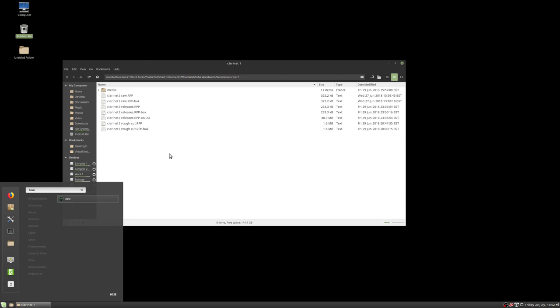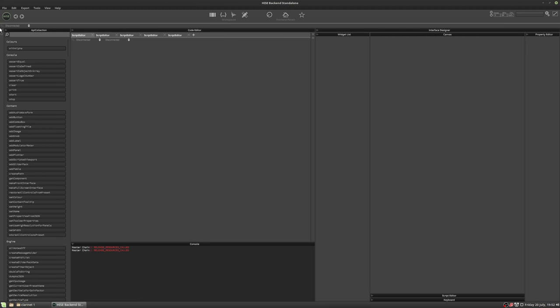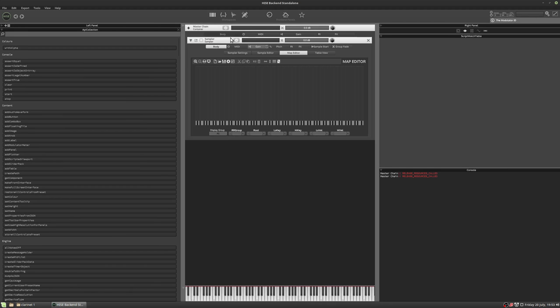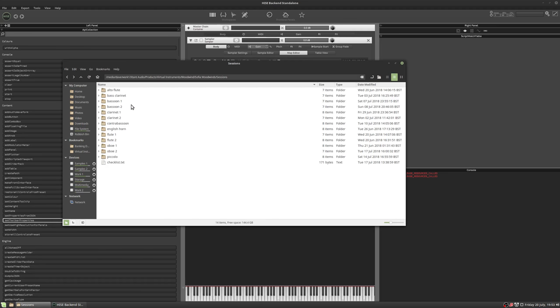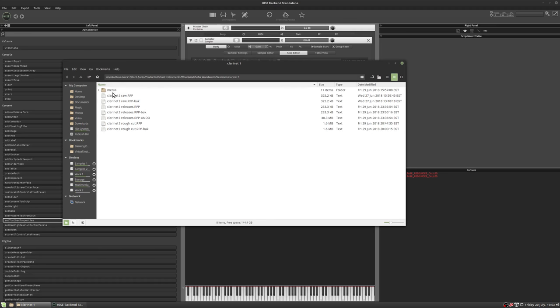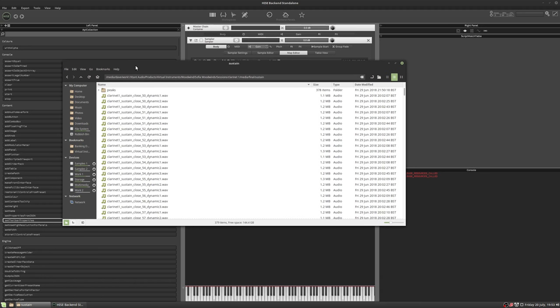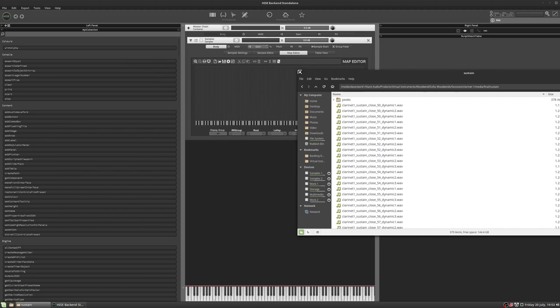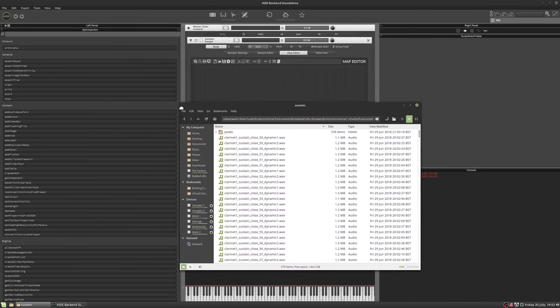And now we'll open HISE and we're actually going to drag the samples in. I've already exported the samples. So we'll open HISE and we'll map the samples very quickly. I'm not going to go into too much depth about mapping the samples. So we'll add a sampler. And it's in the same folder, and there's the sustain samples.